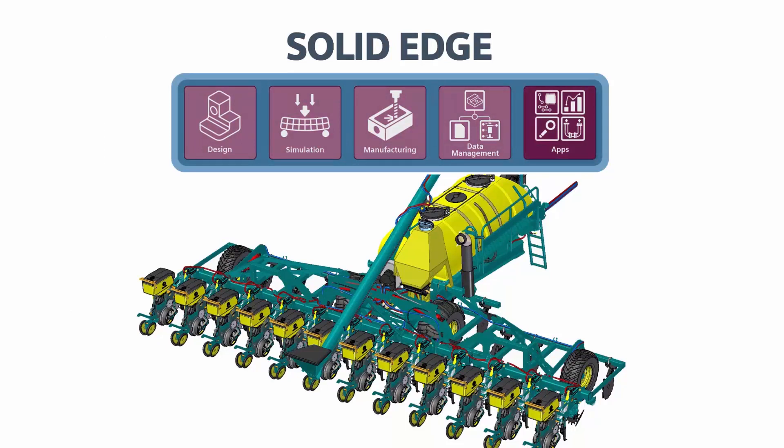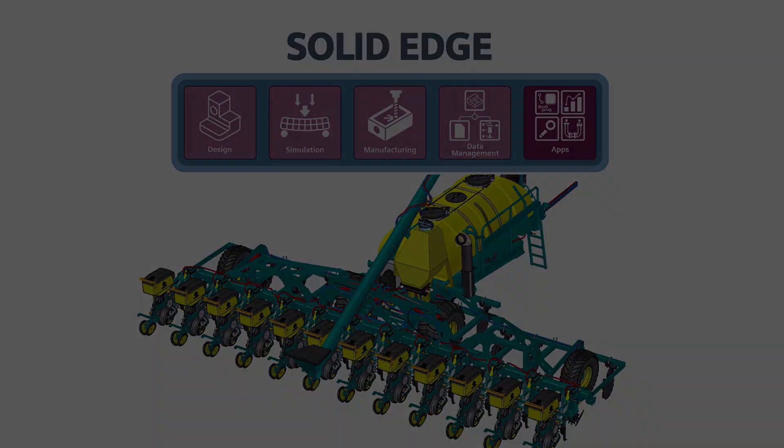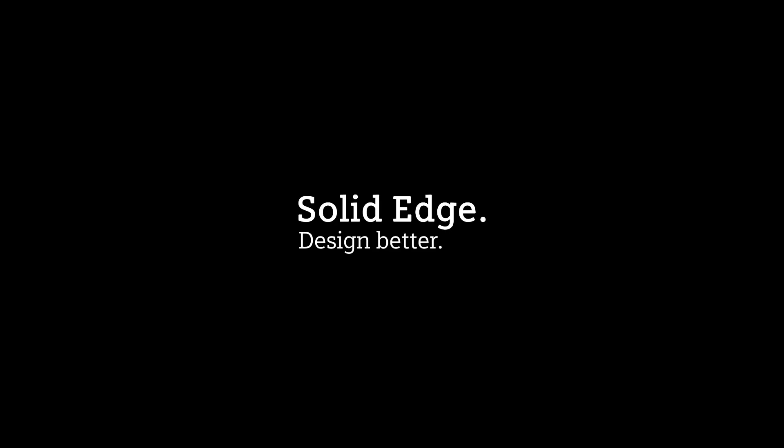Solid Edge answers demands for precision farming at lower ownership costs, all while staying ahead of the competition with lower product development and manufacturing costs. To find out more, check out the Solid Edge YouTube channel, or try it out for yourself by downloading a free trial today. Solid Edge. Design Better.